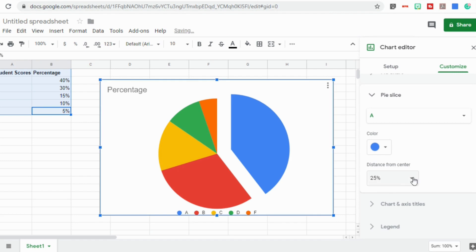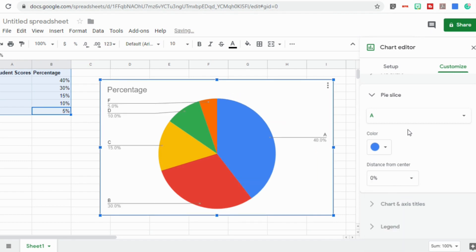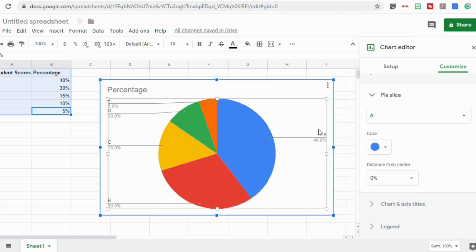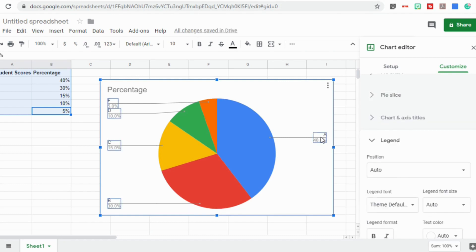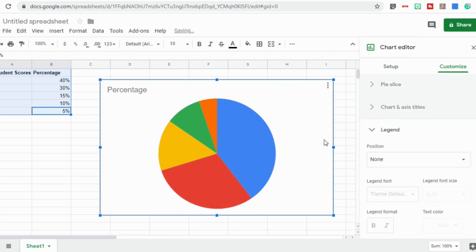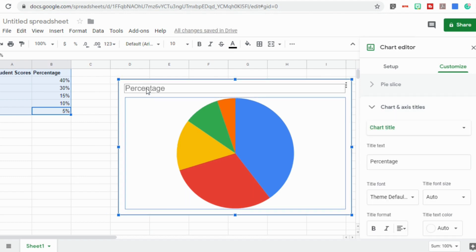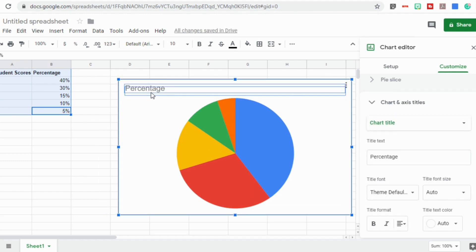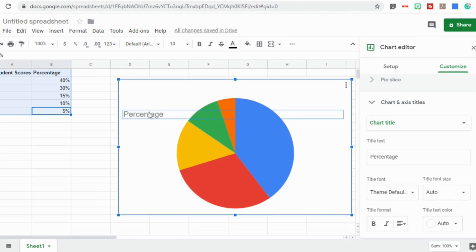And one of the other updates back in October, in case you missed it, is now in Google Sheets you have the ability to click on some of these chart elements and move them or delete them. So by just clicking on a chart element and then pressing delete, it will remove it right from your presentation. This is a handy tool that a lot of people are very excited about, because it just gives you more options to customize your charts and your graphs.